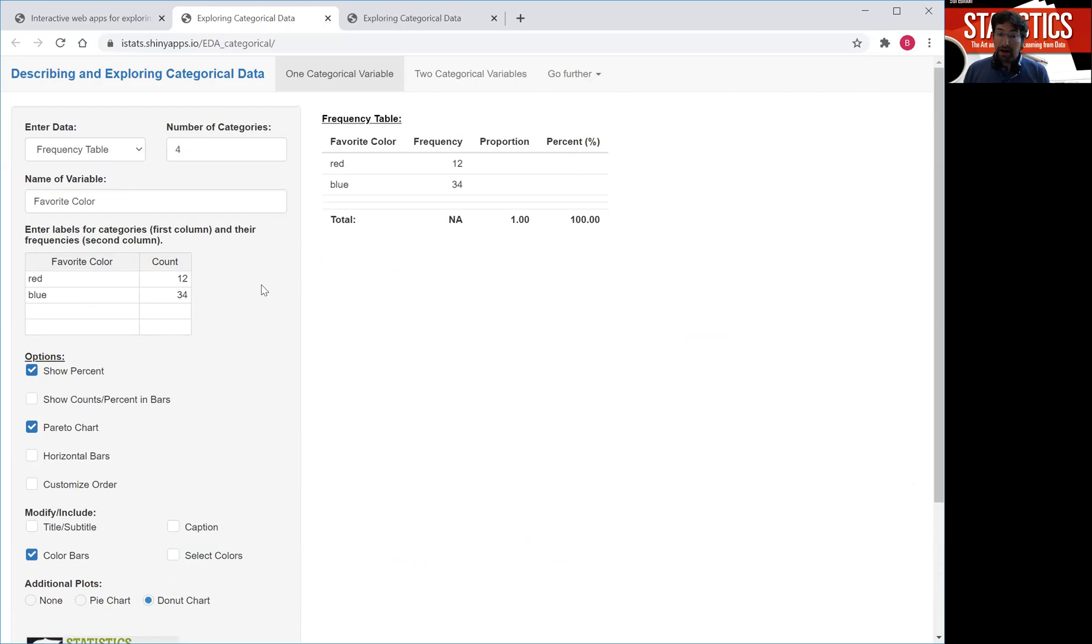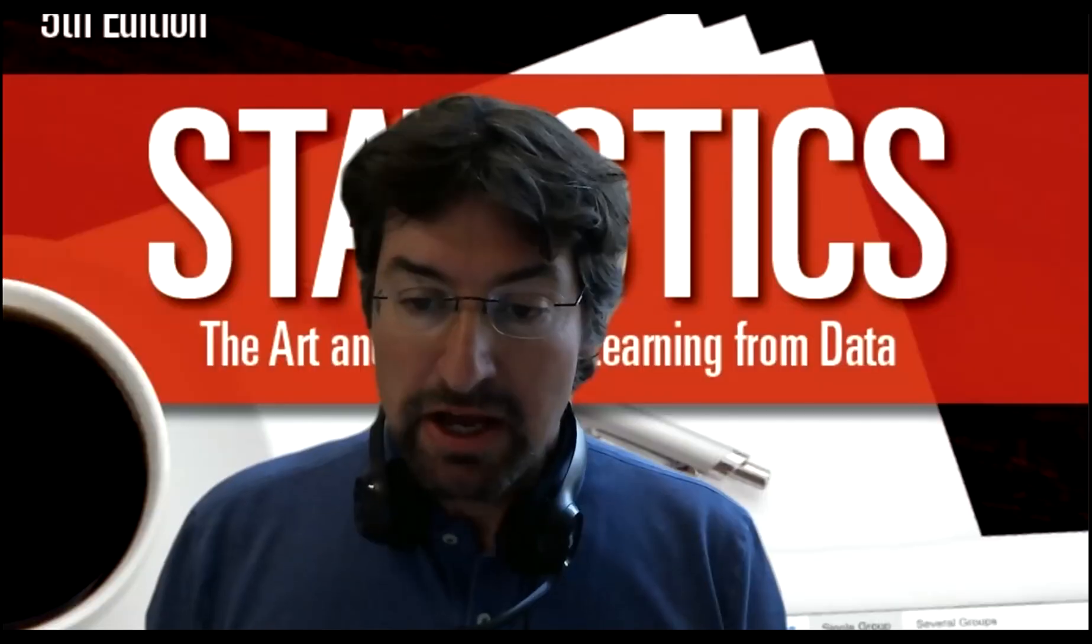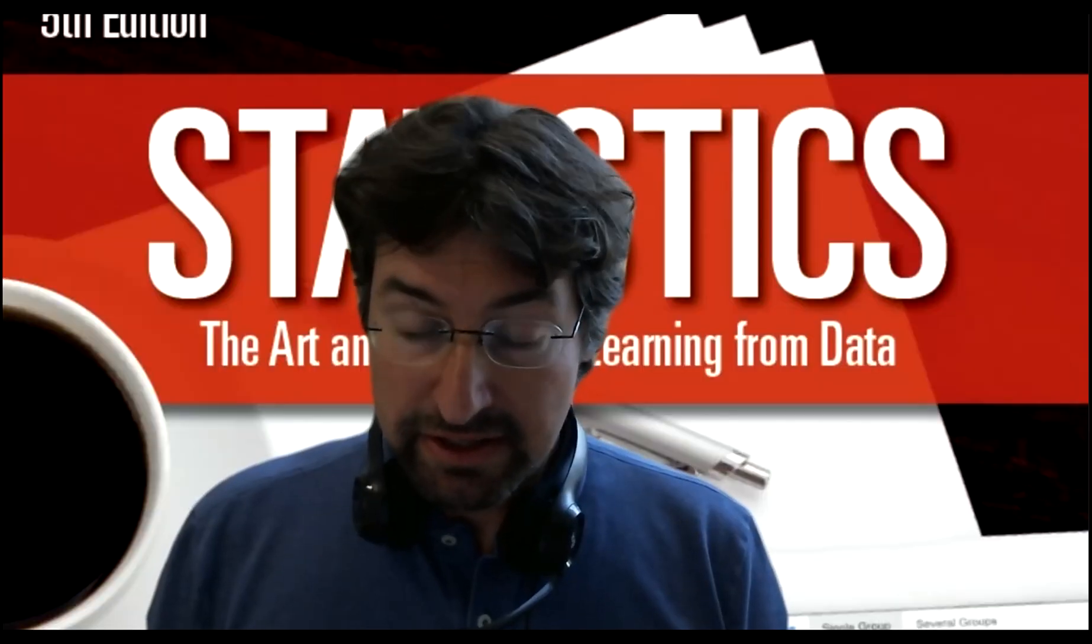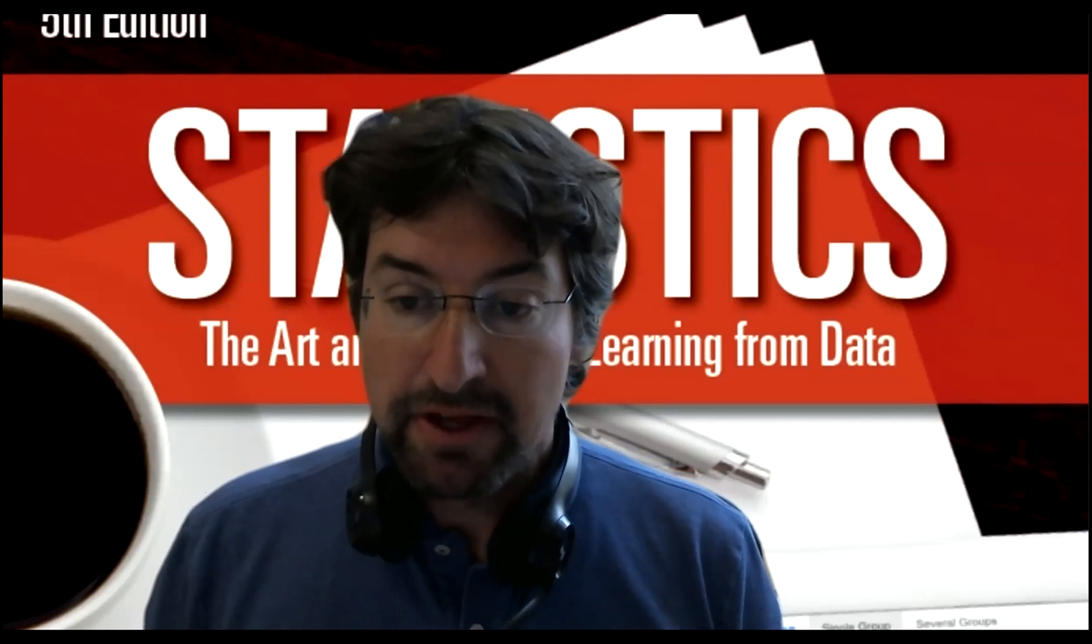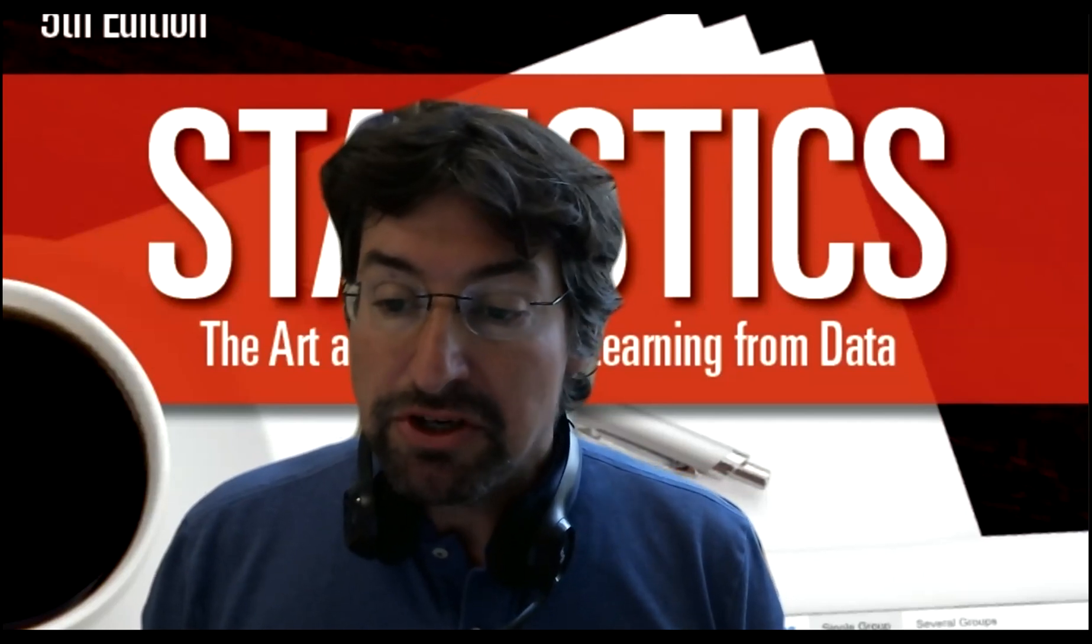Now, a third option is you might have data available in raw form. I'm going to illustrate showing you an Excel spreadsheet that corresponds to the shark attack data set that I showed you before. So let me switch over to my Excel spreadsheet.